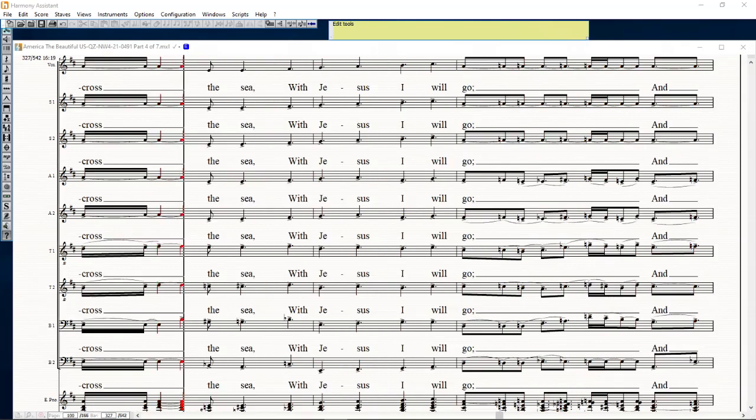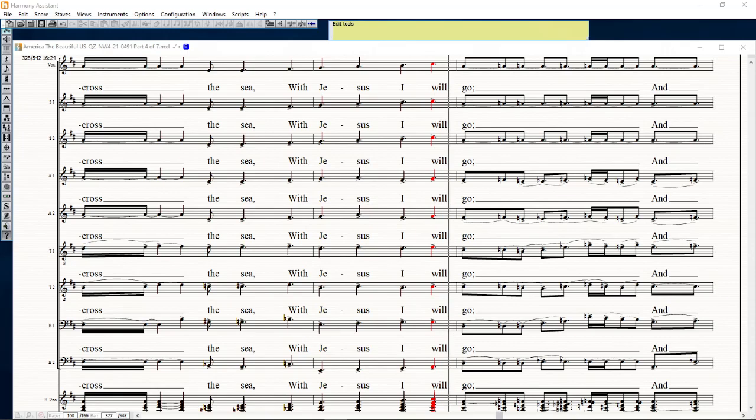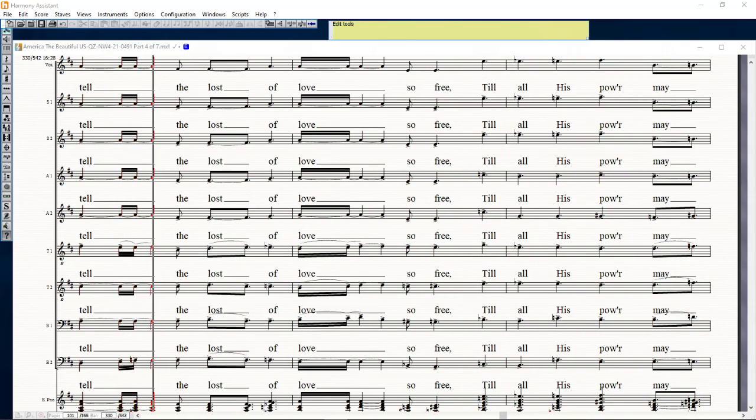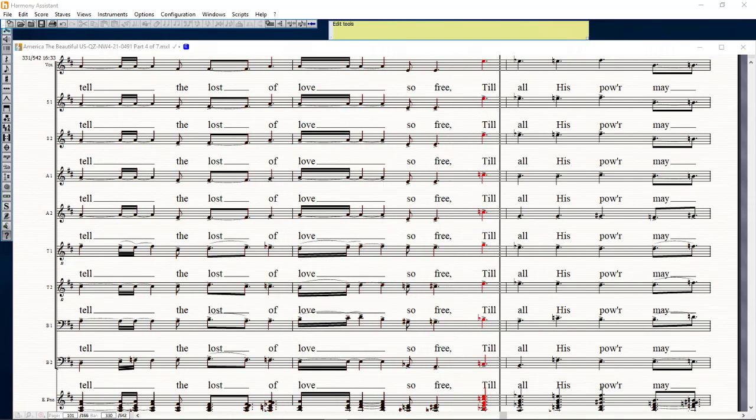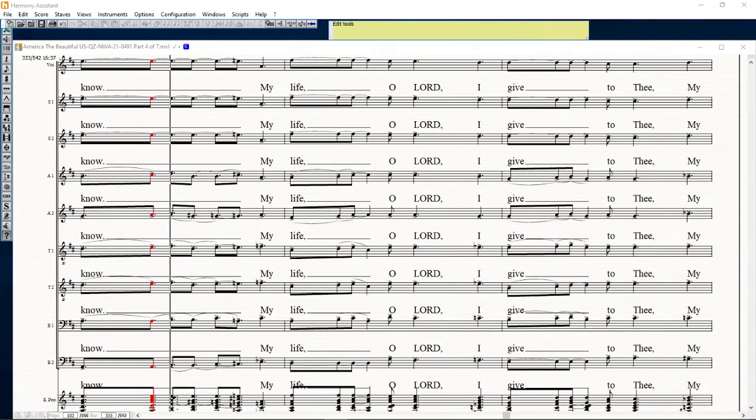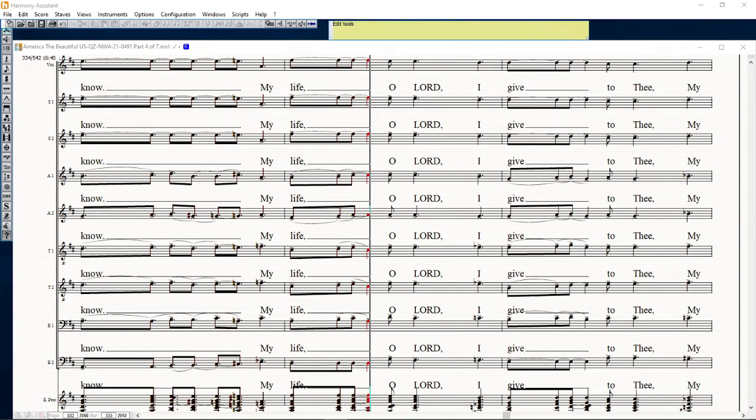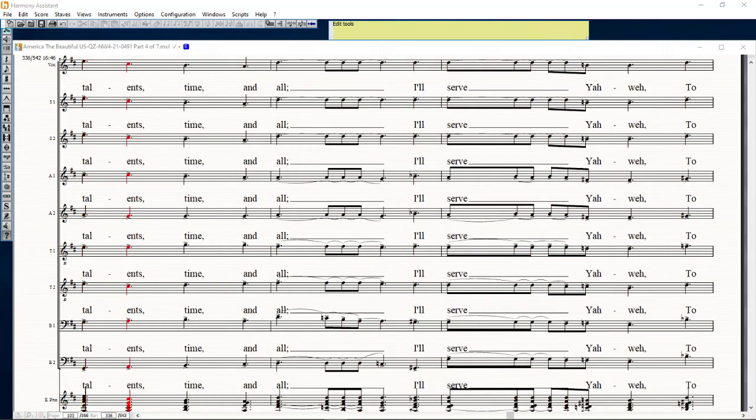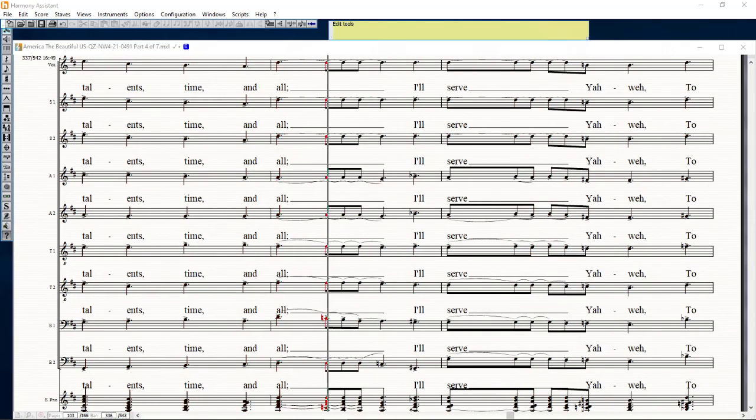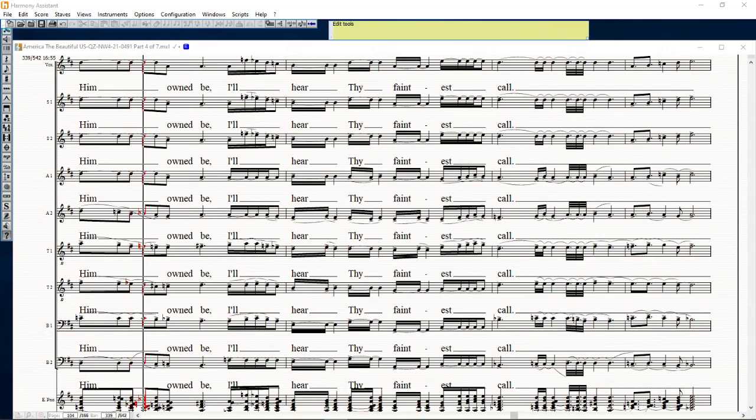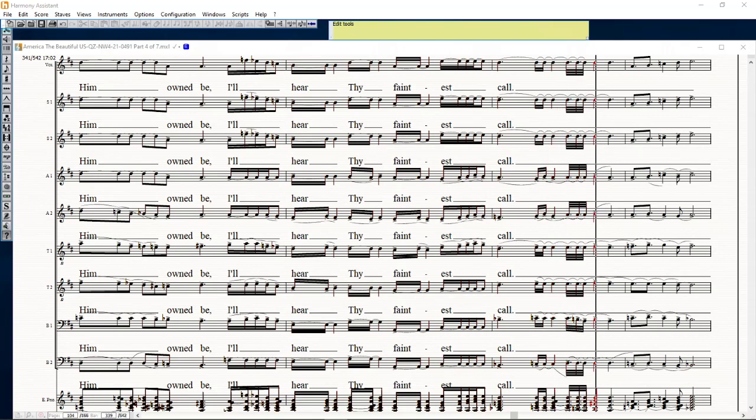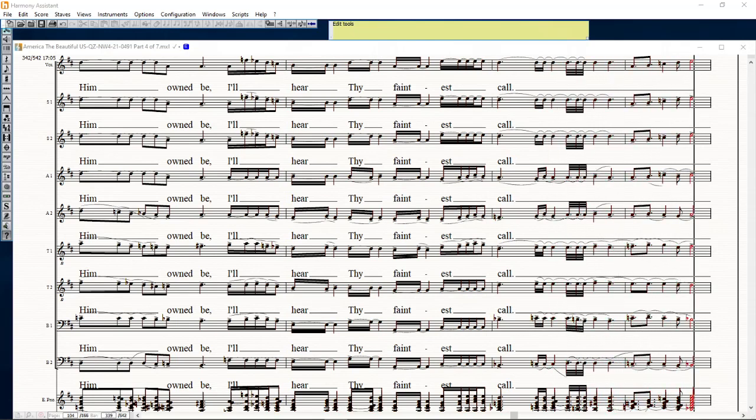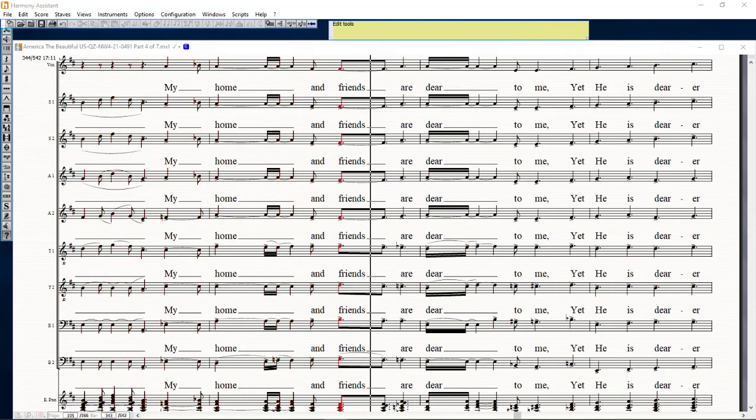So he may come across the sea, with Jesus I will go and tend to most of love so free. Teach me how may my life, O Lord, I bid to thee, my talent, time, and all I serve your way to him, and me I hear thy faint call.